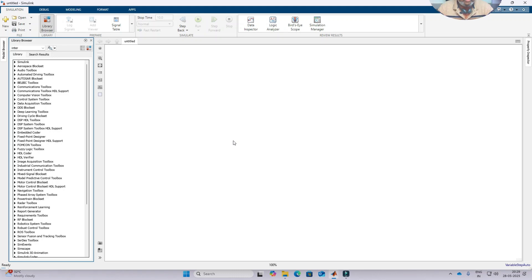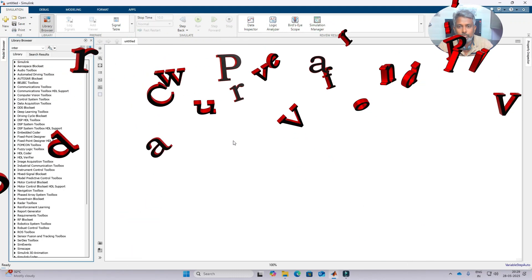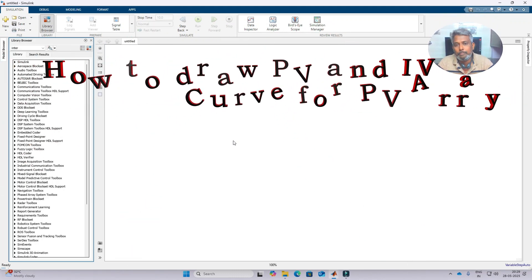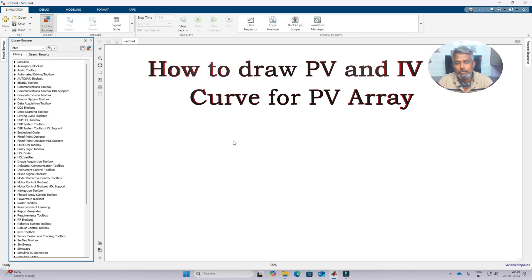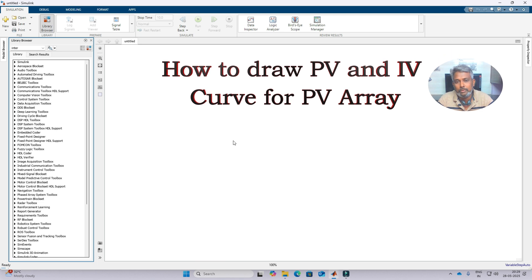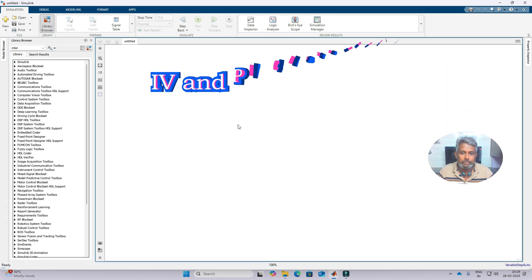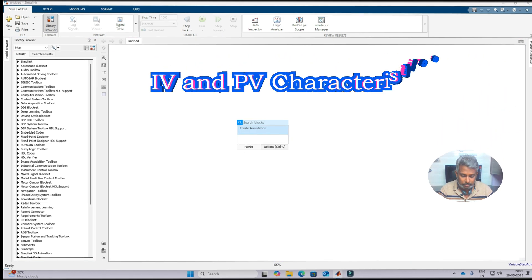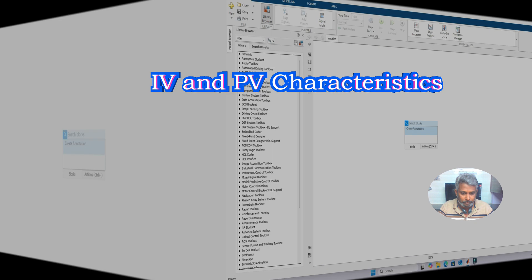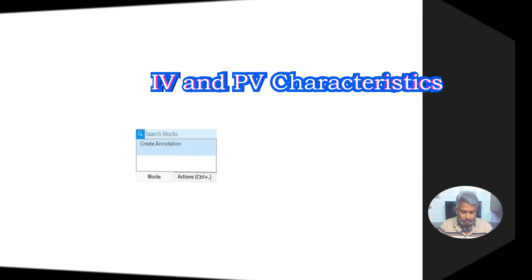Hi viewers, welcome to LMA Solution. Today we are going to see how to draw PV and IV curves for a PV array.